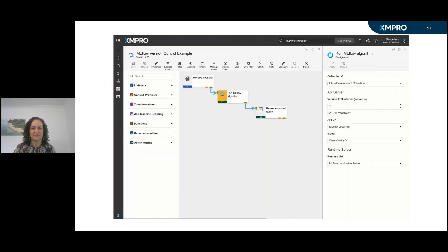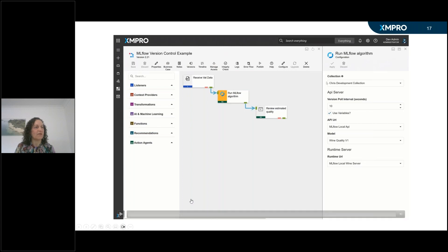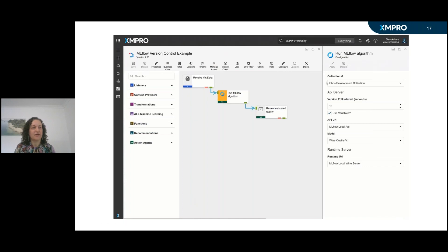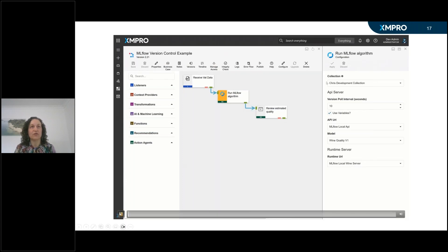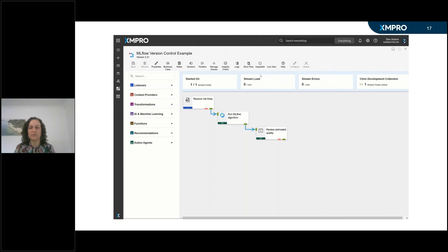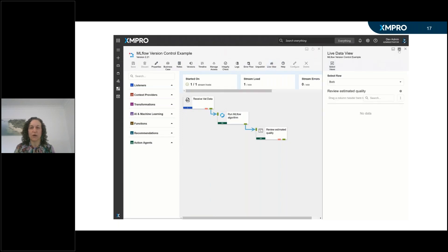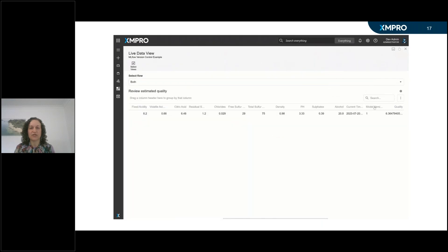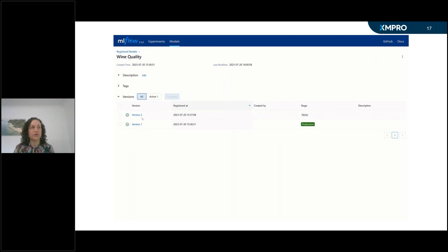Let's see this in action. In this demo, we have an MLflow Agent configured to use version 1 of a model called Wine Quality. Once the data stream is published, observe that the first event confirms model version 1 was used to make a prediction. Now we will change over to MLflow and promote version 2 to production.